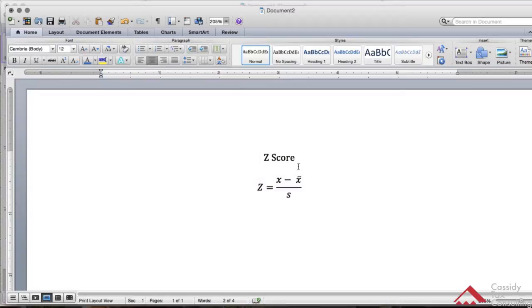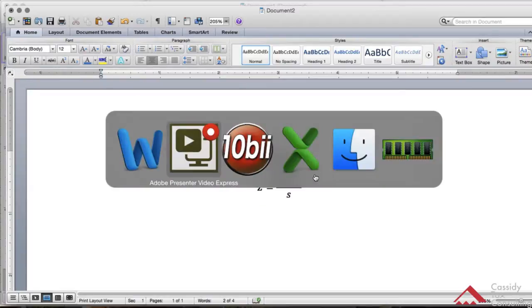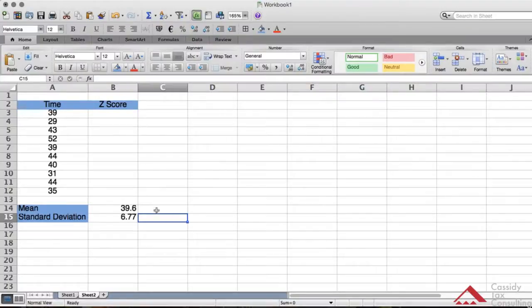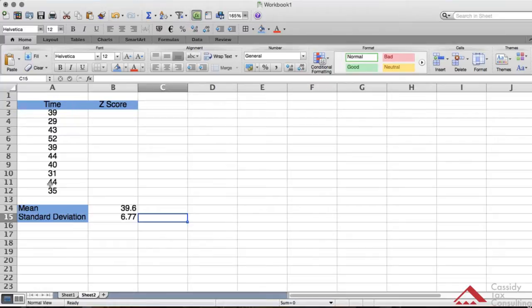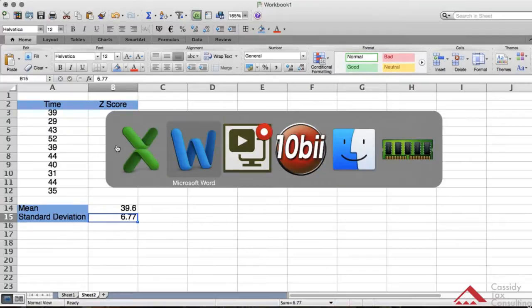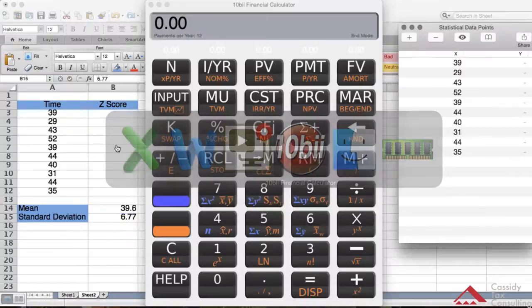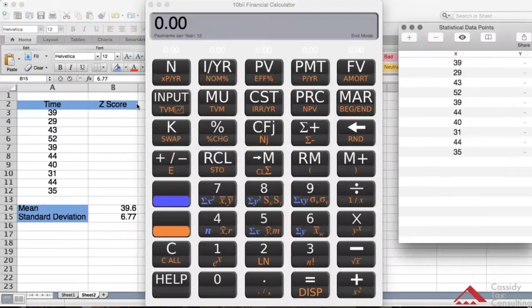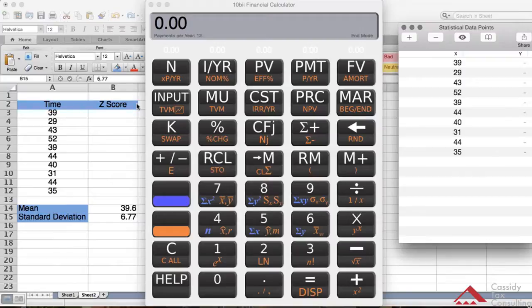To calculate that, I already have this set up. As you see, I have my time data points for time, and we can calculate z-scores. For convenience, I put the mean right here and standard deviation right here. Let me bring up the HP 10b II financial calculator so I can show you how to calculate this.